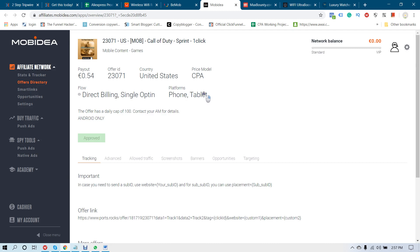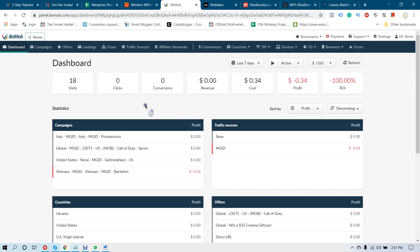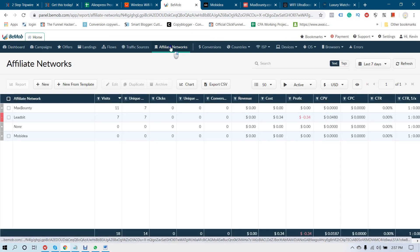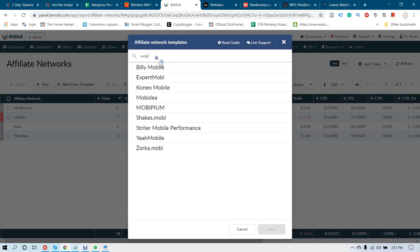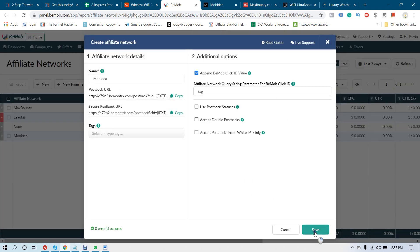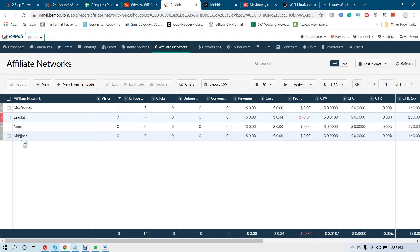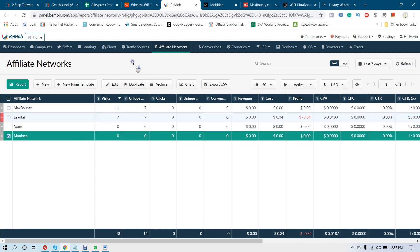Now go to the BMOB account. Go to Affiliate Network, click New From Template, and select Movidia — you can see it here. Click Next, then click Save. You don't have to change, add, or delete anything. I already added it here — you can see Movidia.